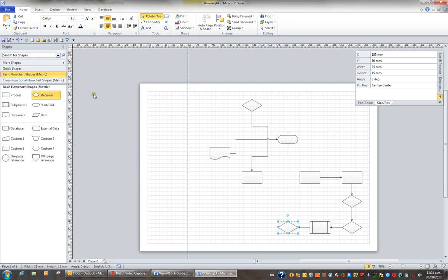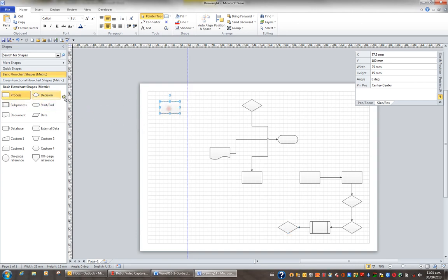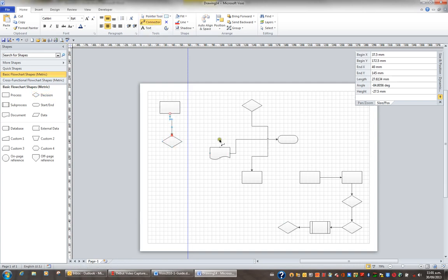But if you want to do it the way we've done it up to now you can bring out a shape, bring out another shape, click the connector tool and simply create a connection between each of the shapes as you wish.